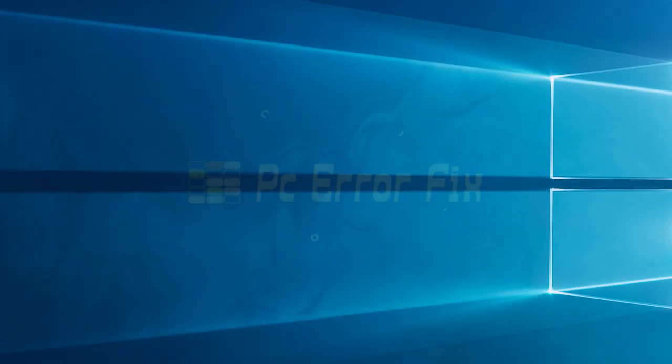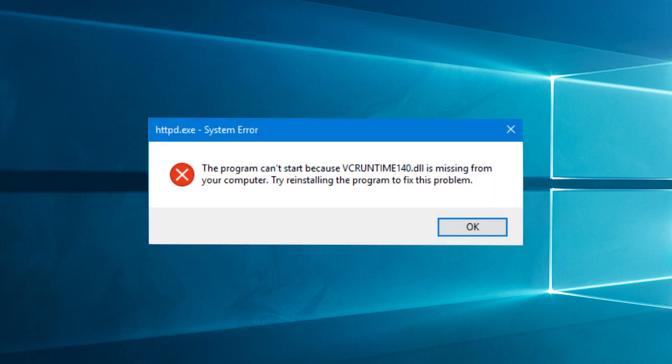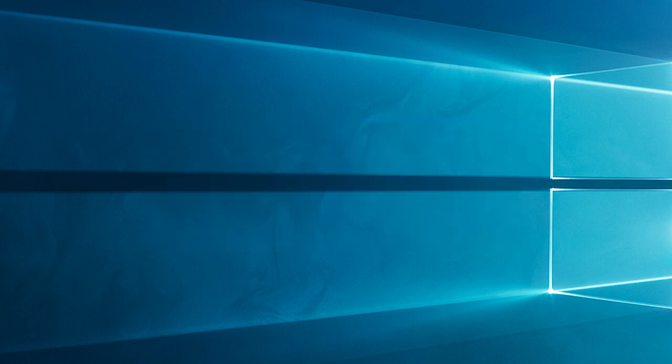Hello everyone, welcome back to my channel, PC Error Fix. Seeing the program can't start because vcruntime140.dll is missing from your computer. Try reinstalling the program to fix this problem error while trying to open any app on your Windows system? Then this video tutorial is for you.